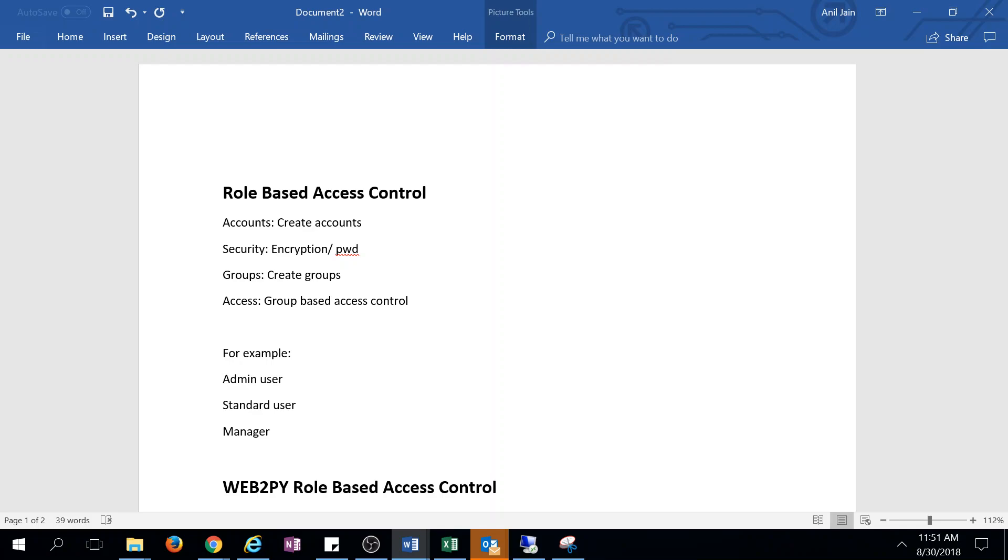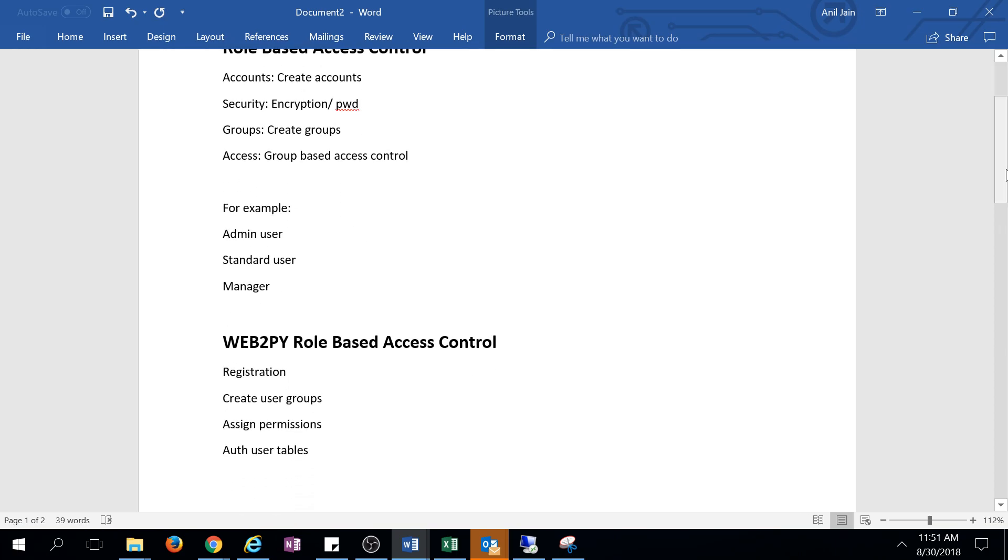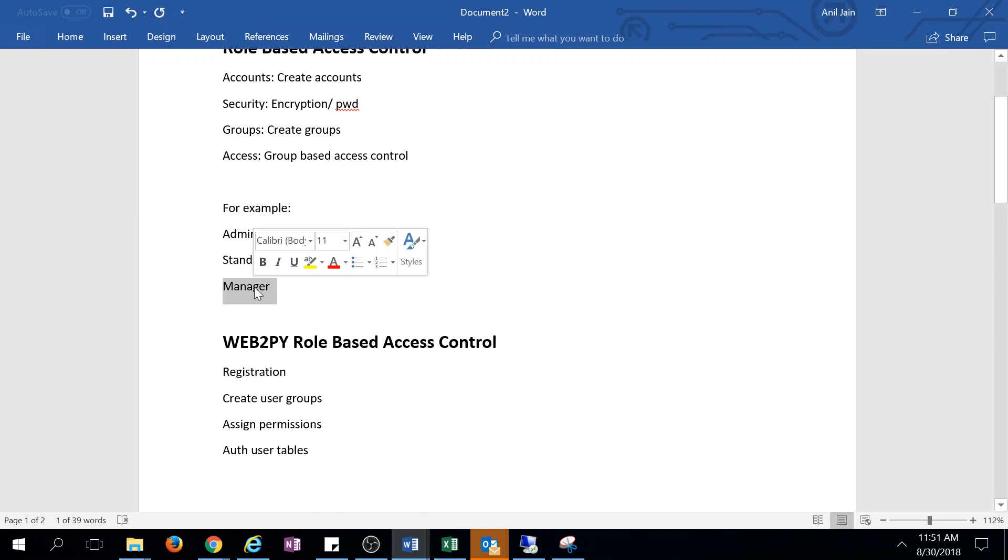We'll cover how to create groups and provide access control based on user type. For example, an admin user has full authorization on the website, standard users have limited access, and managers have special privileges. The whole idea behind this security feature is to provide a secure website.